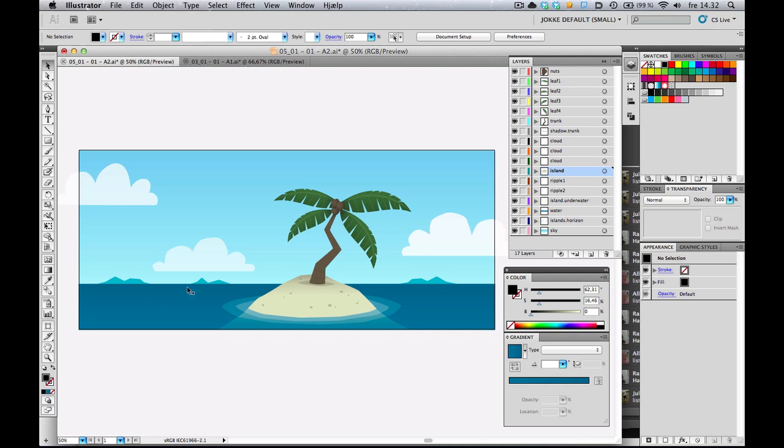I'm inside of Illustrator, and I'm going to create a little bit more detail to my ocean here, to my water. I'm going to share with you a pretty easy way to make waves. So let's just jump right into it. Pun intended. Into the waves.